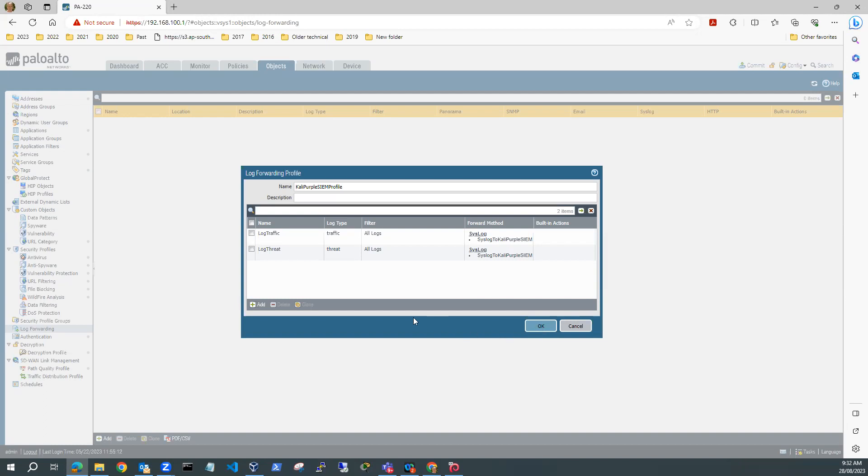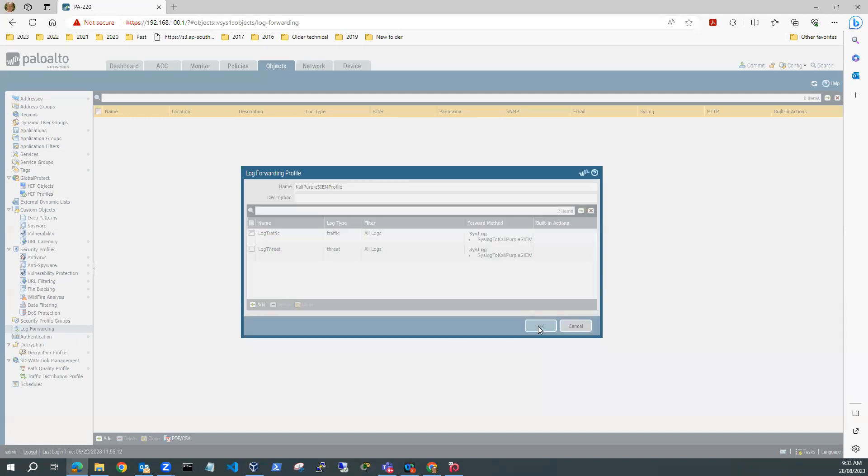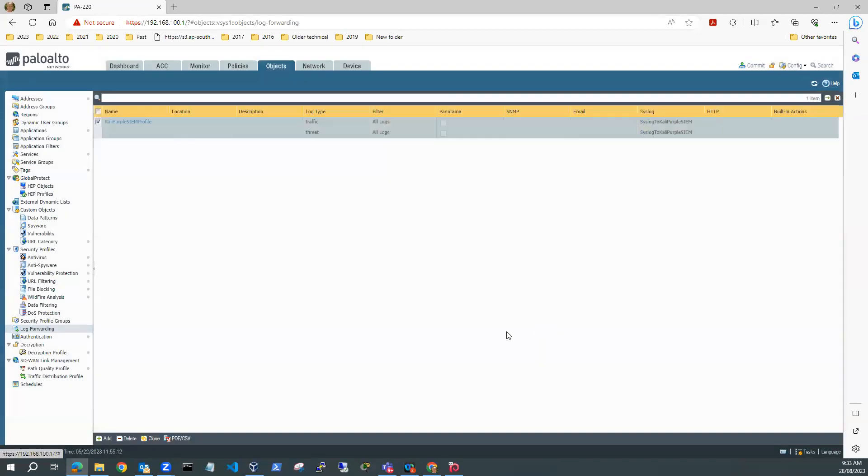OK. So basically, in my profile, I'm going to log my traffic logs. I'm going to log my threat logs. So I'll hit OK to that.